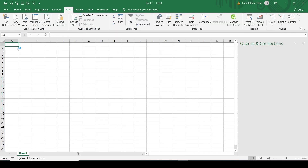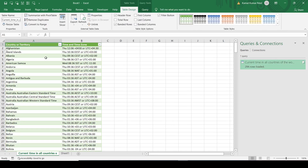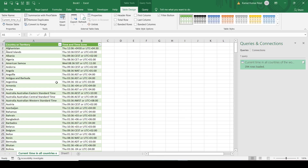The data will be loaded into this Excel sheet. Now this is getting loaded. These are my data. The data has been imported from this website into our Excel sheet, and there is a connection between these two.